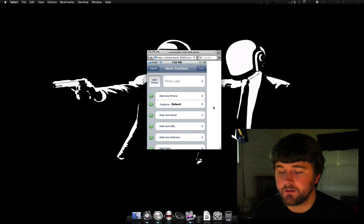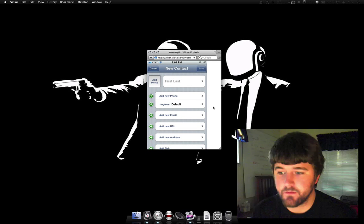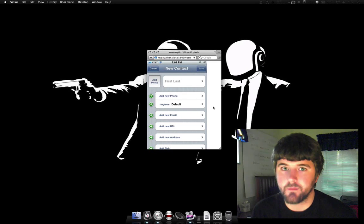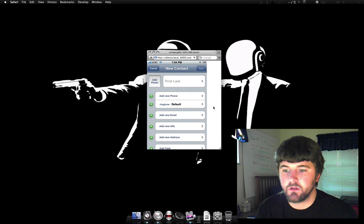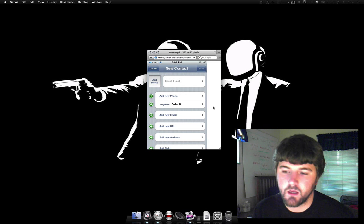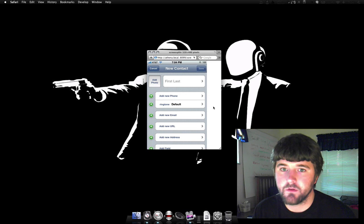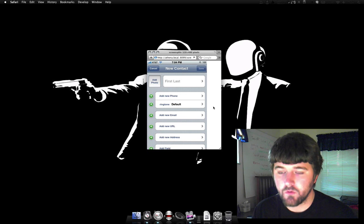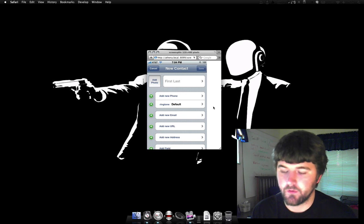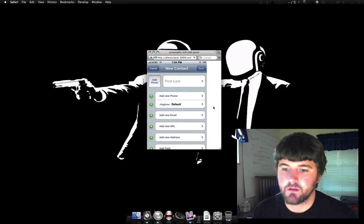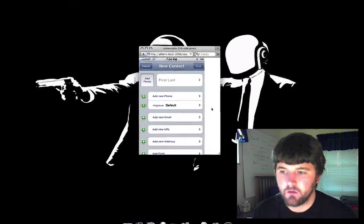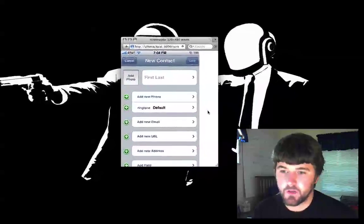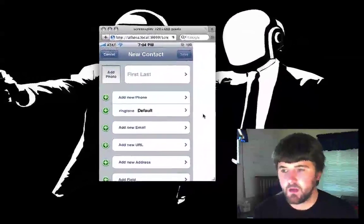Hey guys, it's been a while since I've recorded my last video. Today I'm going to be showing you how to make an outbound Google Voice, or formerly Grand Central, phone call using the iPhone.